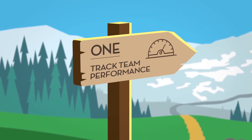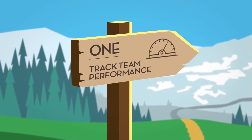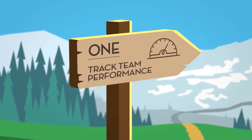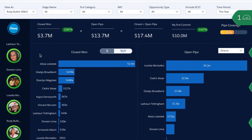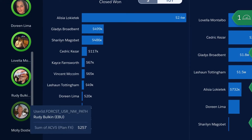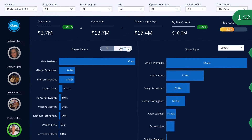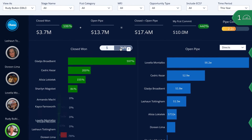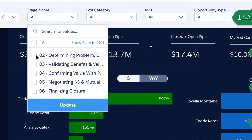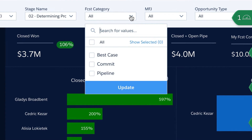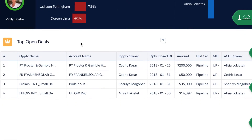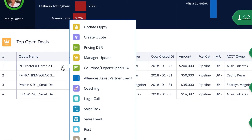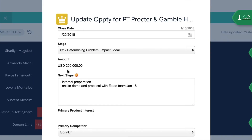First, Einstein Analytics gives our sales leaders full visibility into team performance. They can see overall pipeline and pipe coverage numbers, then click on individual team members to see who needs the most coaching. Filtering by stage and forecast category helps provide a more complete picture, and they can always scroll down to see top open deals and take action without leaving the page.